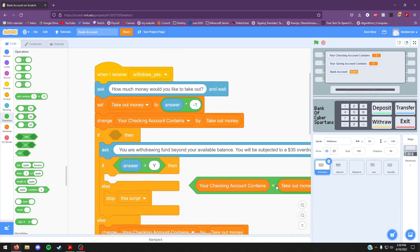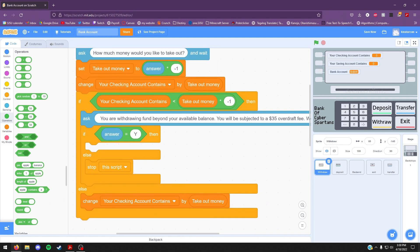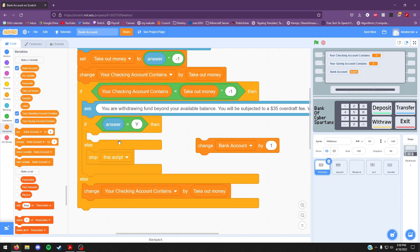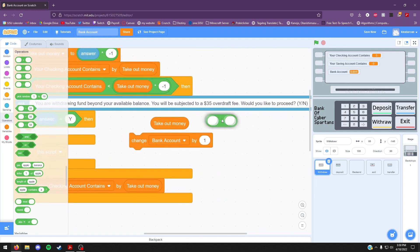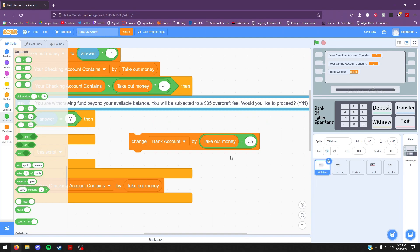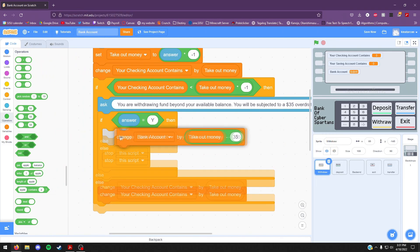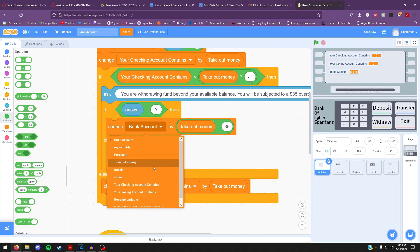Go ahead and drag that whole block into the if statement. Now go to the variable palette once again and drag out a change by block. Take out a "take out money" variable and make your way to the green palette and get a minus block. On the right hand side, put the number 35, and drag the "take out money" variable into the left hand side of that green block. Then put that green block into the change by block. Drag that change by block into the opening underneath answer equals y.